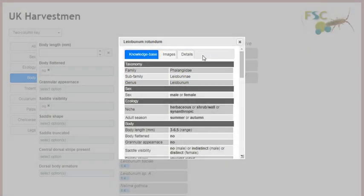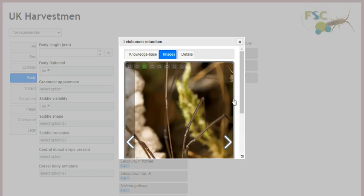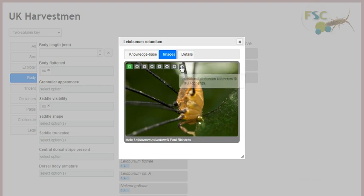The image tab is where you can access all images associated with this taxon in the knowledge base. You can scroll between images by using the forward and backward arrows, or by selecting from the camera icons that appear when you move your mouse pointer to the top of the image. Holding the mouse over each camera icon displays the caption of the image associated with that icon, and you can switch directly to that image by clicking the icon.